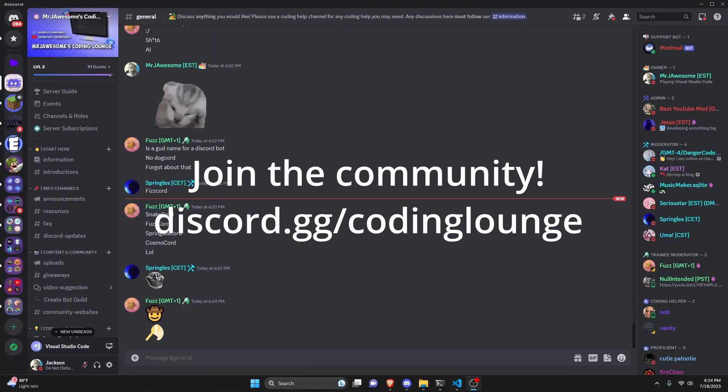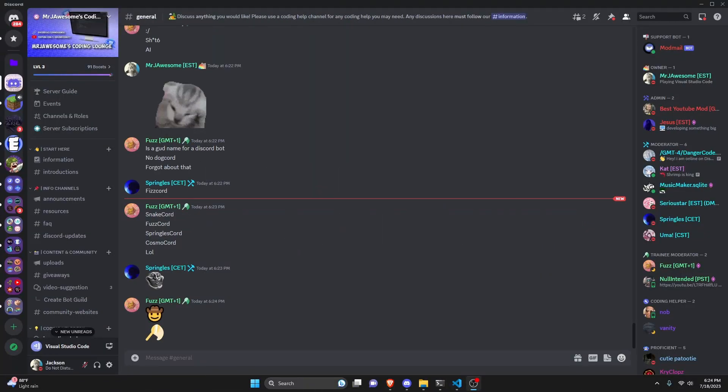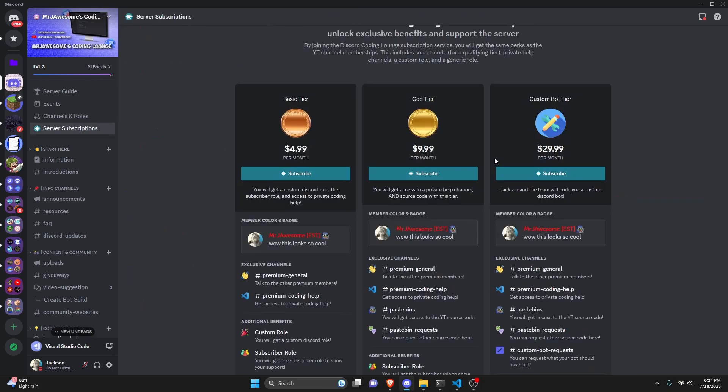This is how you can create your own Discord server using a Discord.js version 14 bot. Let's get started.